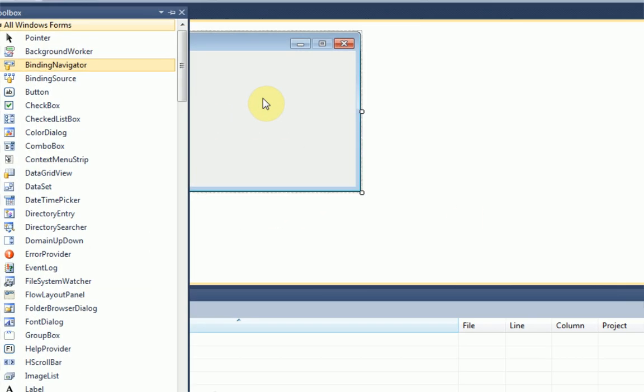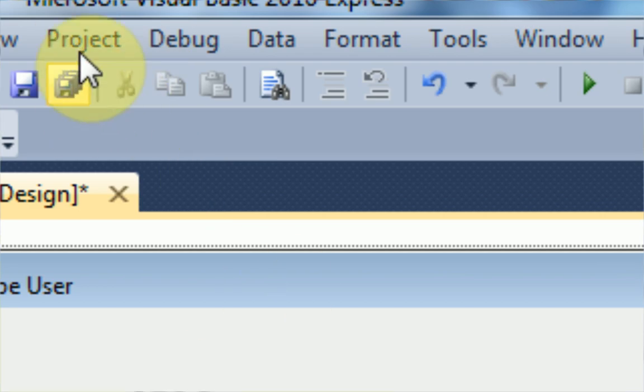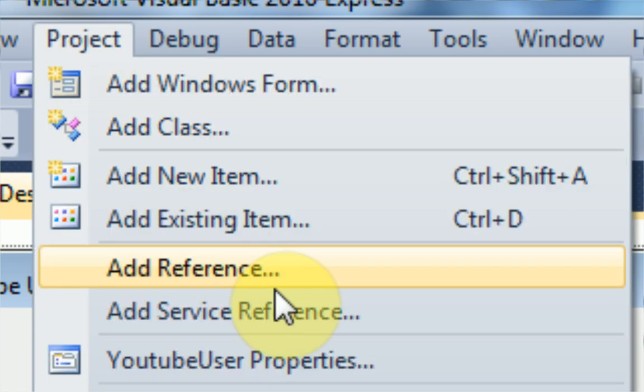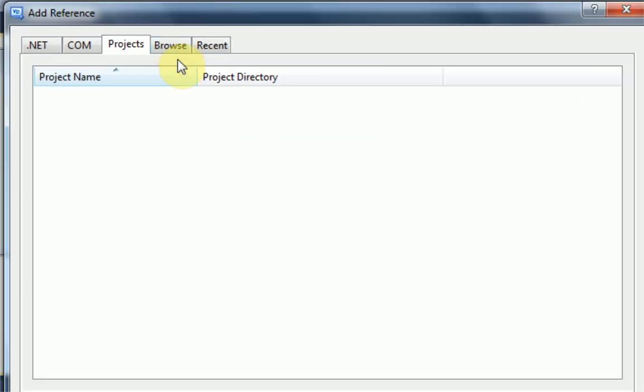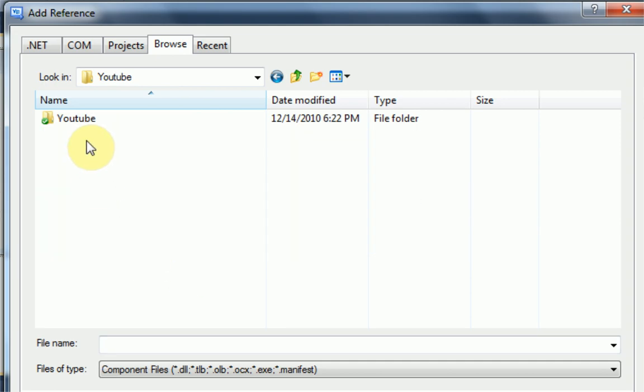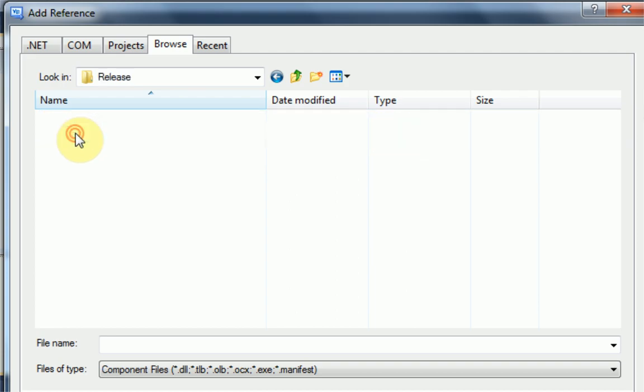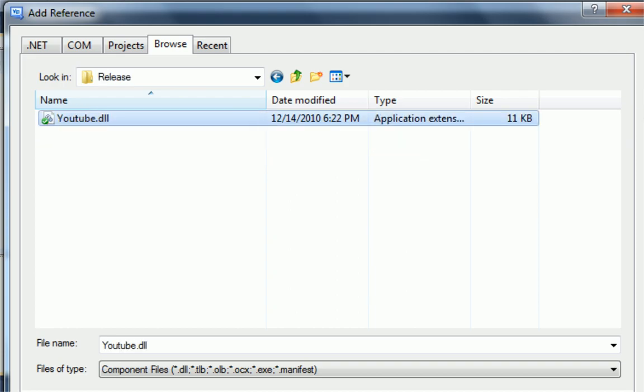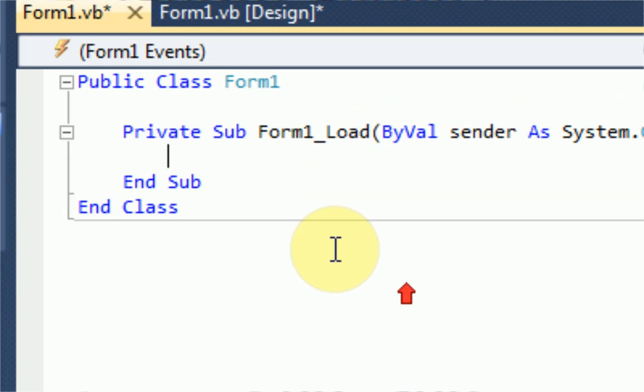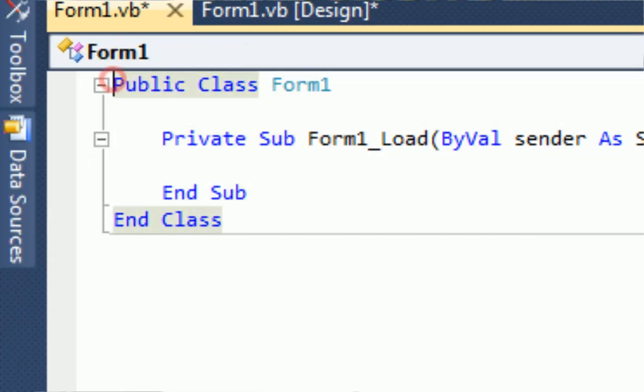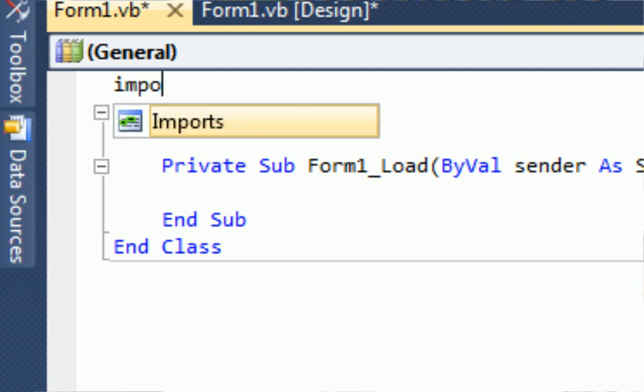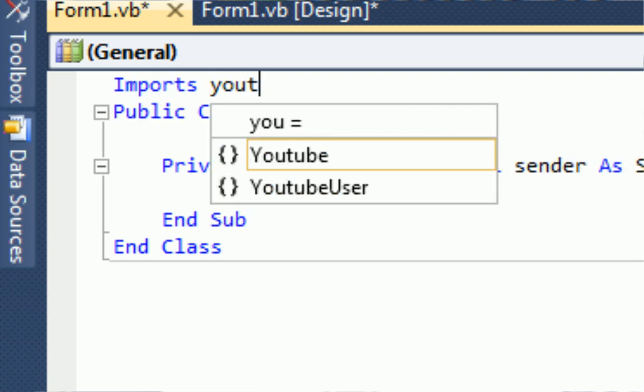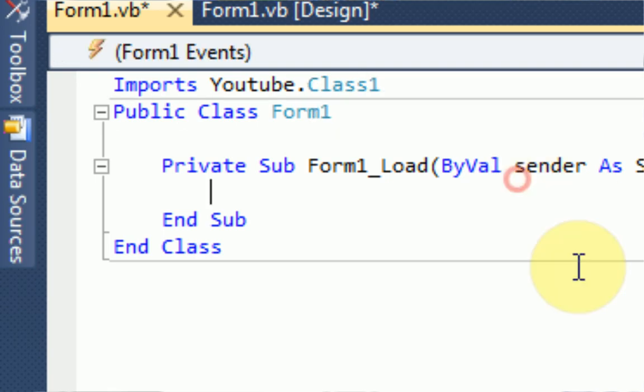So the first thing we need to do to import our DLL into our actual project is go to Project, and then Add Reference. Then we just want to press the Browse tab up at the top. And find our DLL file. So there it is. And then once you've done that, it doesn't look like it's done anything, but it's actually added it to the program's information. And then we want to import the DLL file into our program. So we're going to type imports. And then YouTube.class1, which is the class we created in the DLL file.